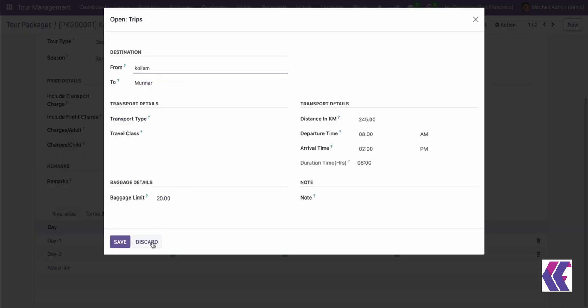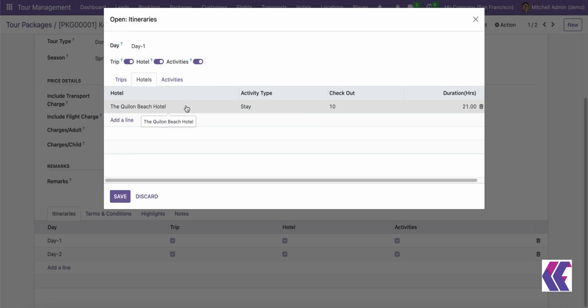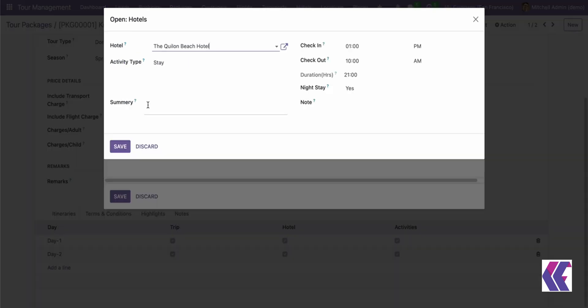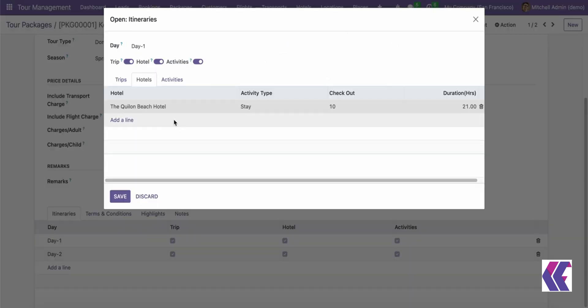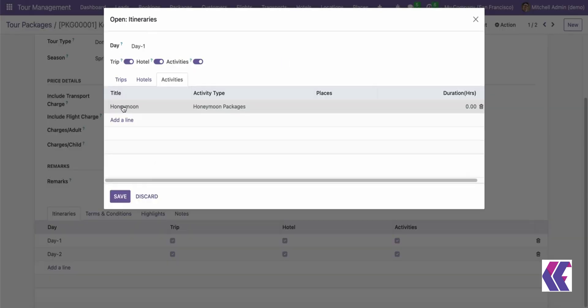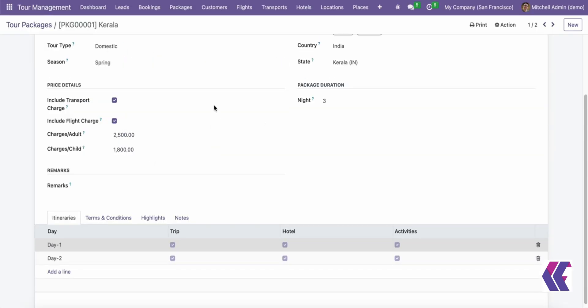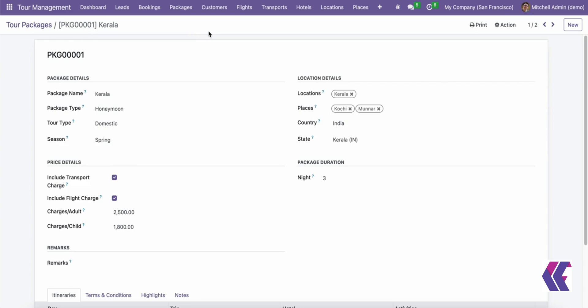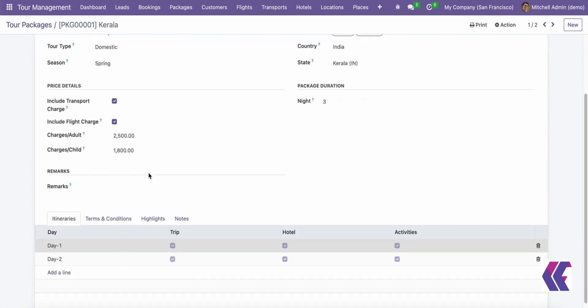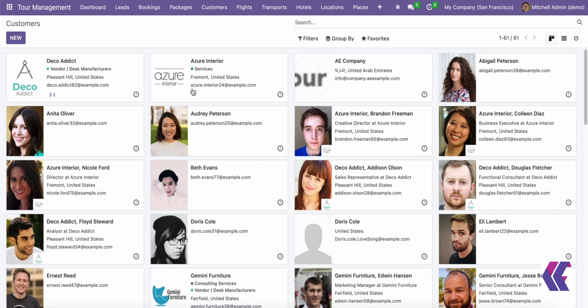Tour packages develop and modify trip packages based on client requests and provide detailed information such as schedules, costs, and availability. Tour flights and transports helps to oversee travel plans and airline reservations and integrate with aviation and transportation services for smooth operations.